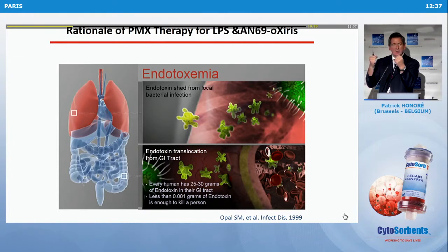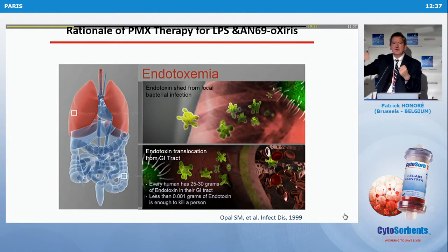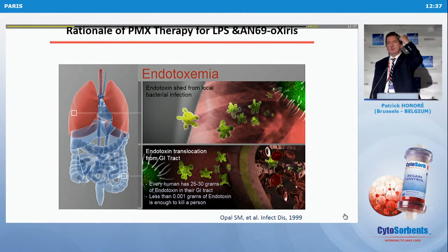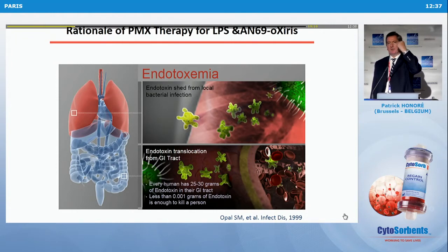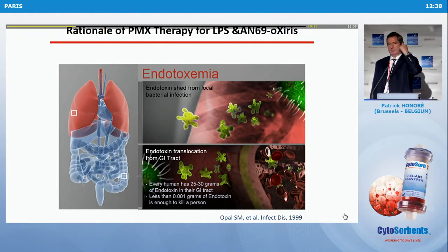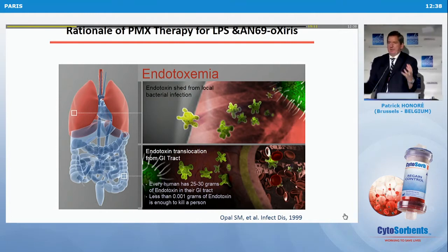If you have a patient with a high level of endotoxin above 0.6, you know that if you are able to remove endotoxin, you may have a good chance to improve their status and also perhaps improve survival. That's a very strong rationale — an ideal rationale.